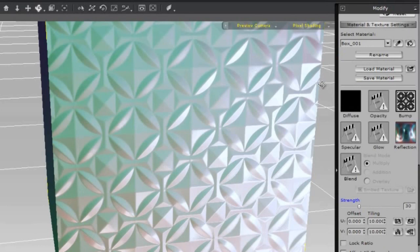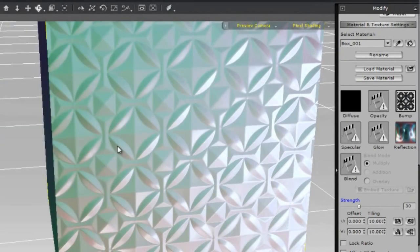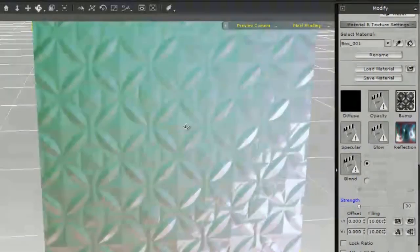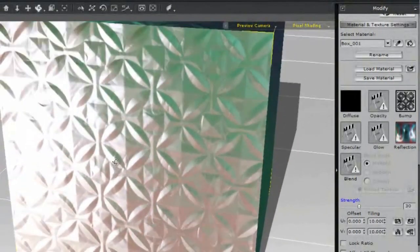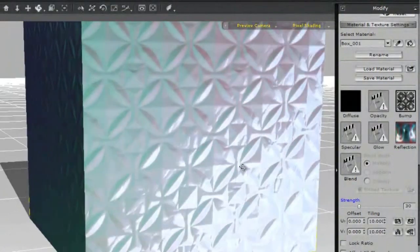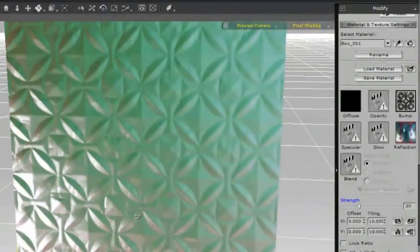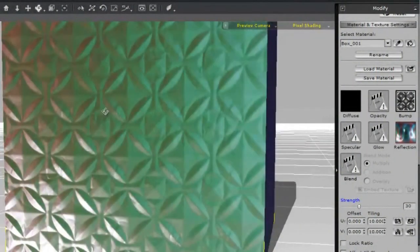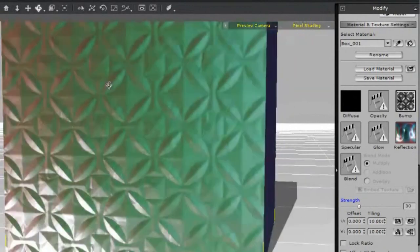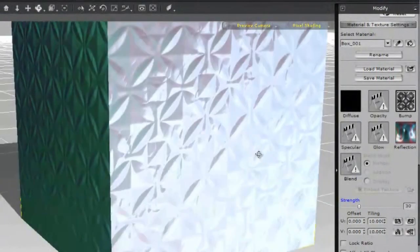Let's check out our new bump map in iClone. That's looking much more interesting. In addition to the repeating pattern, there are also all these wrinkles going through it. And that is a great wall material.